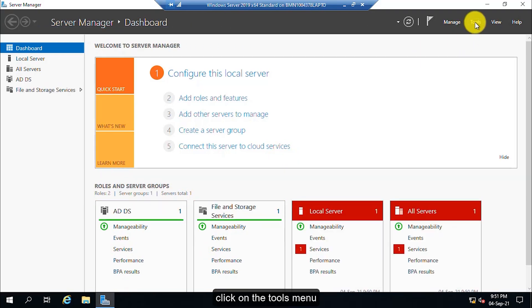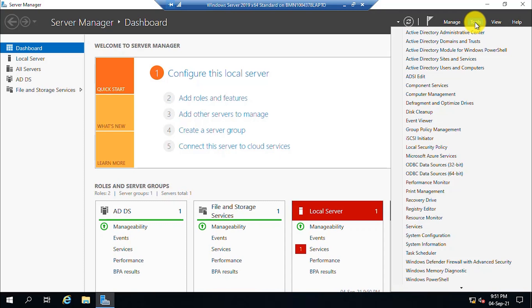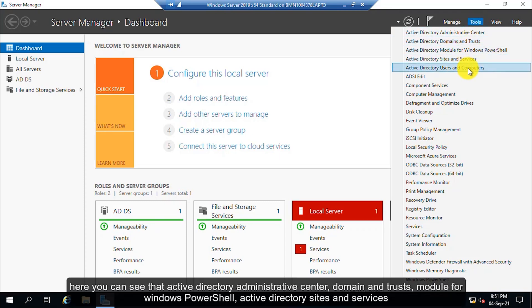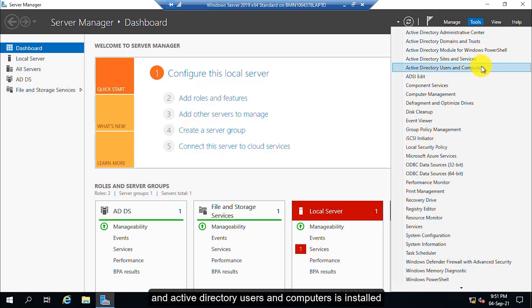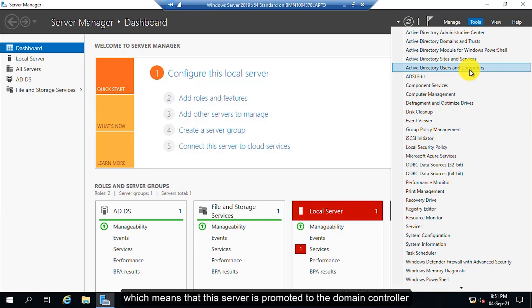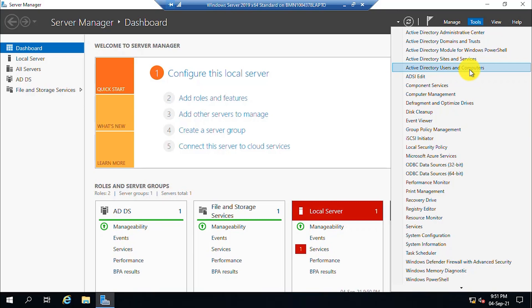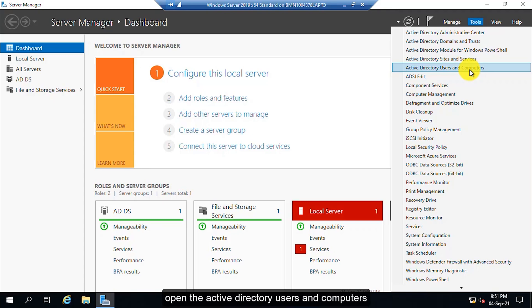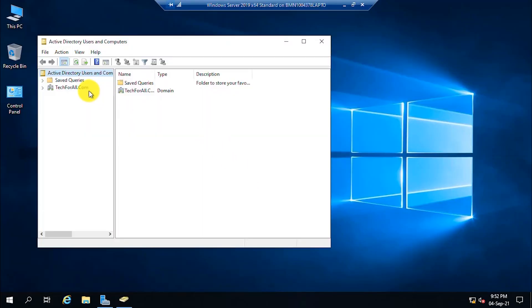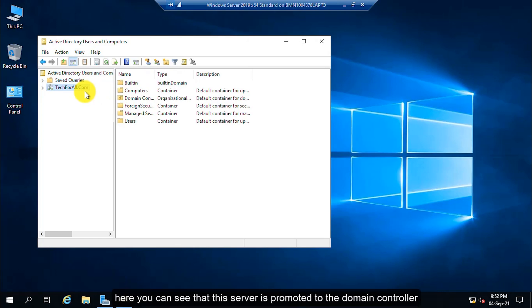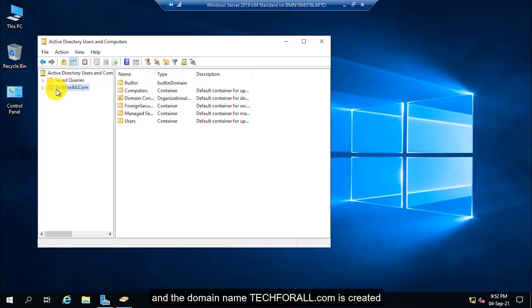Click on the Tools menu. Here, you can see that Active Directory Administrative Center, Domains and Trusts, Module for Windows PowerShell, Active Directory Sites and Services and Active Directory Users and Computers is installed, which means that this server is promoted to the domain controller. Open the Active Directory Users and Computers. Here, you can see that this server is promoted to the domain controller and the domain name tech4all.com is created.